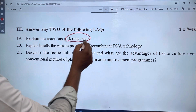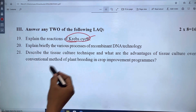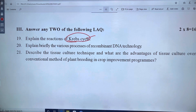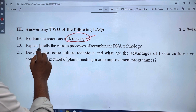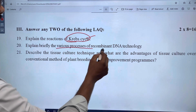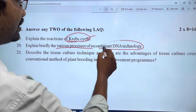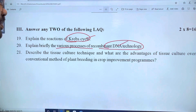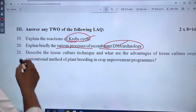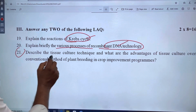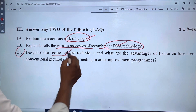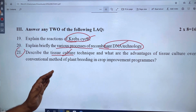We have to explain the information about the Krebs cycle in chapter 5. Next is the various processes of recombinant DNA technology in chapter 10. We also cover tissue culture from chapter 13.